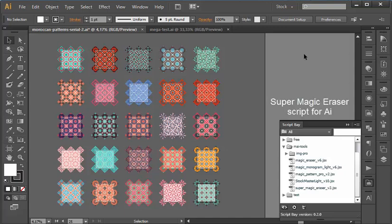The script cuts and deletes objects outside artboards in Adobe Illustrator, doing it automatically and very quickly. This new version is even better than the previous one.